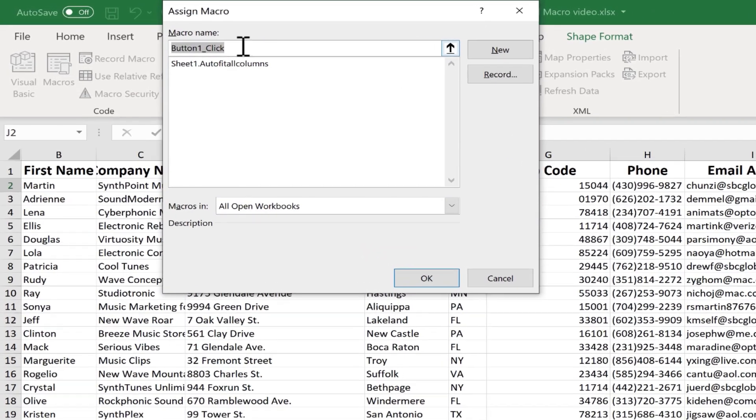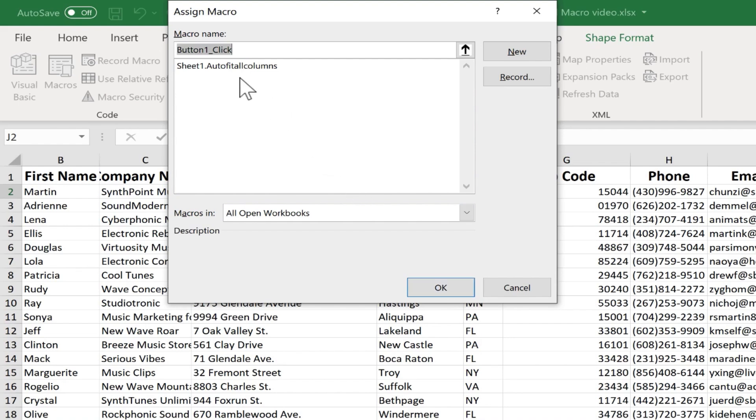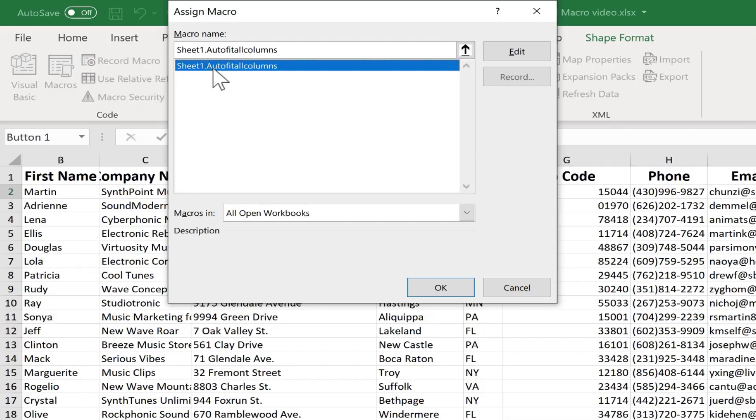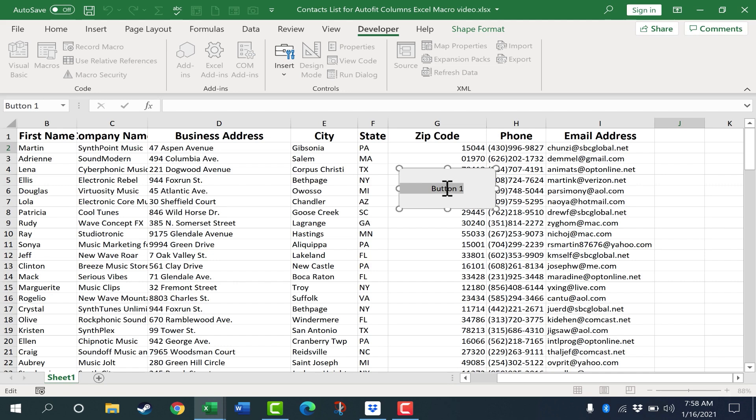Next, I'm supposed to assign a macro to that button. Now, sometimes the macro doesn't exist yet. In which case, you can just click OK and then assign the button later. But in this case, I do have the macro. It's already created. This auto-fit all columns. I click OK. Now I can change the name of the button if I want to. Just click to highlight the text. Delete it out. And I'll call this button auto-fit columns.